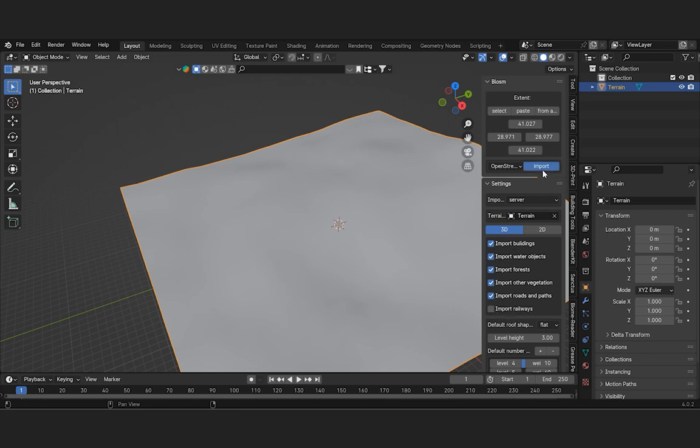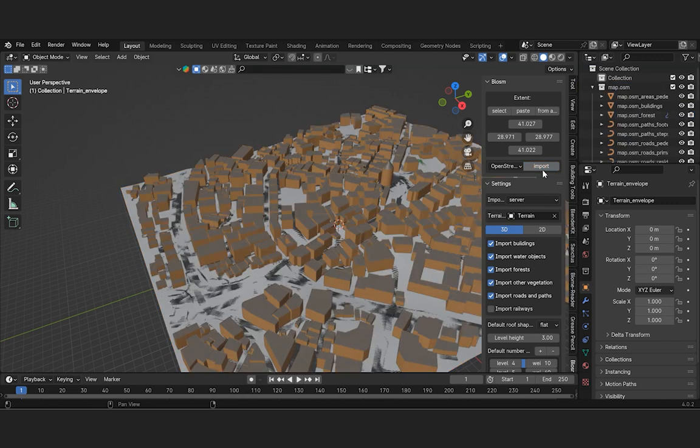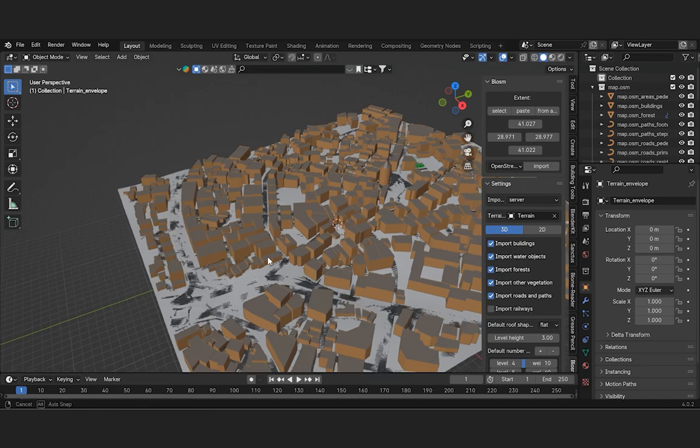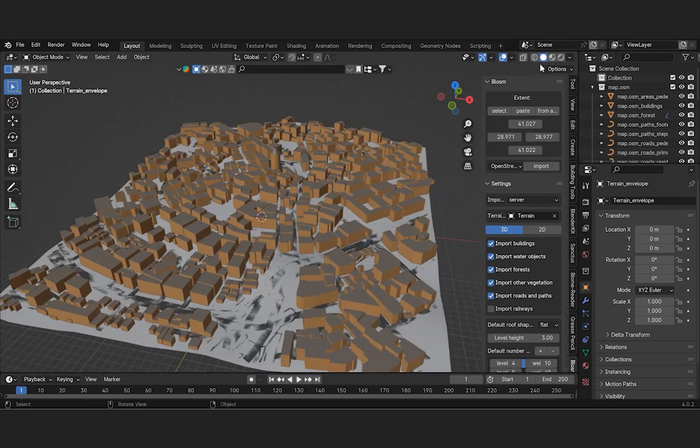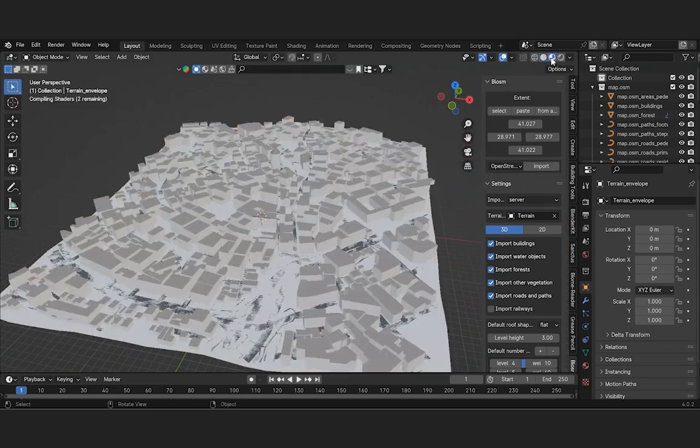The model representing the region we've chosen has been successfully imported into the powerful 3D creation tool, Blender. This was accomplished using data from OpenStreetMap, a versatile source of geographical information.